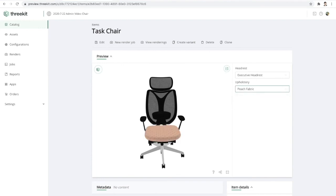And now this is ready to be embedded into a website or an e-commerce platform or quoting tool or really wherever we want this visual configurator to live.